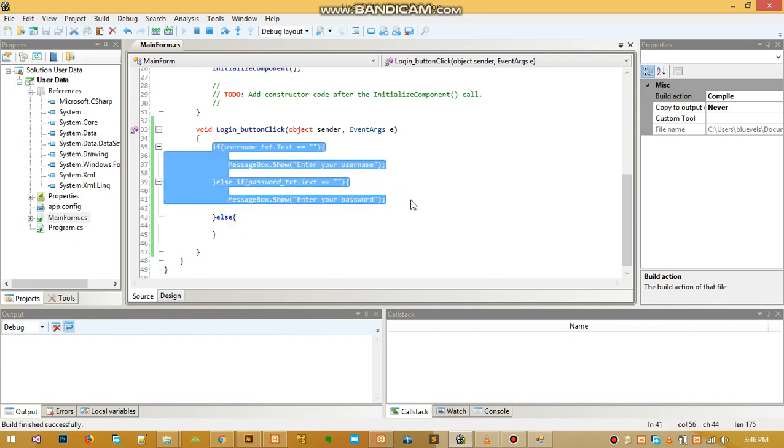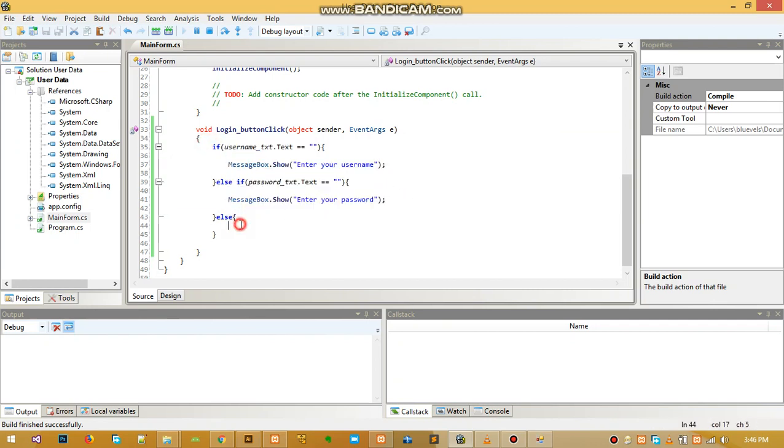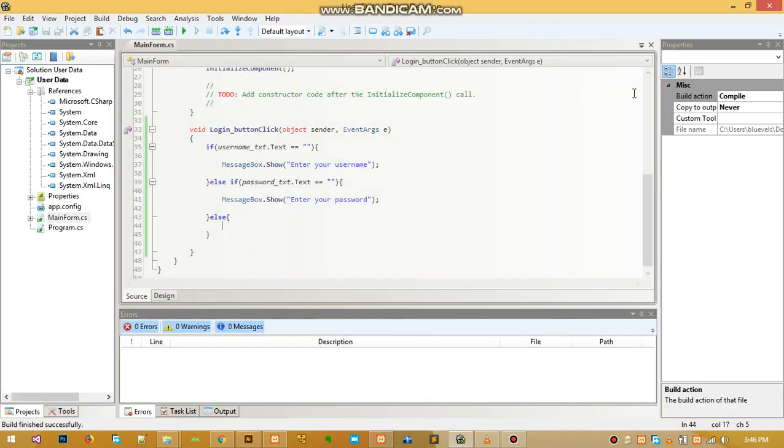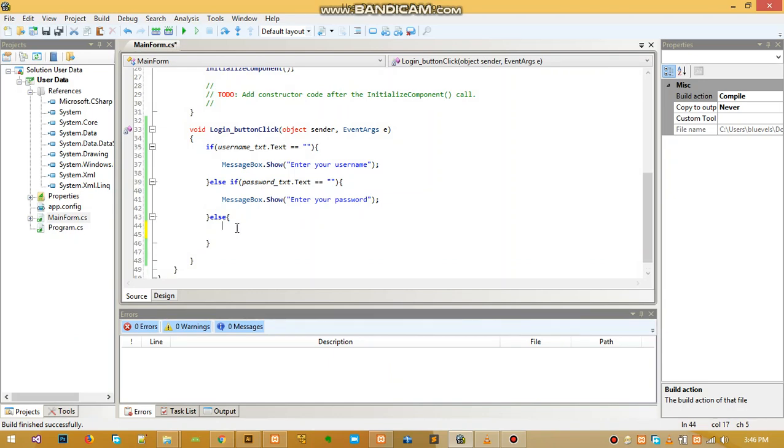When we click login again, nothing is going to show because in the else, the program has executed these two statements but there's nothing we have written that will be prompted. Let's write some code inside the else with static data.